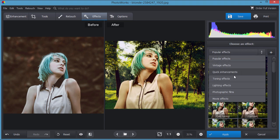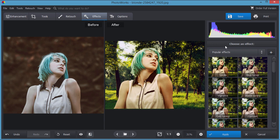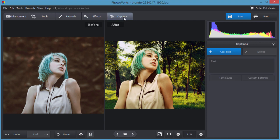Different categories as well: popular, vintage, quick enhancements, toning, lighting, photographic films, and movie effects. You also can put captions on your image if you want, just put some text right on your image.